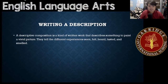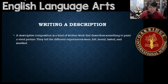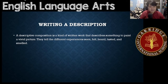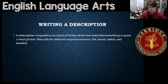A descriptive composition is a written work that describes something to paint a vivid, clear picture. They tell the experiences seen, felt, heard, tasted, and smelled.